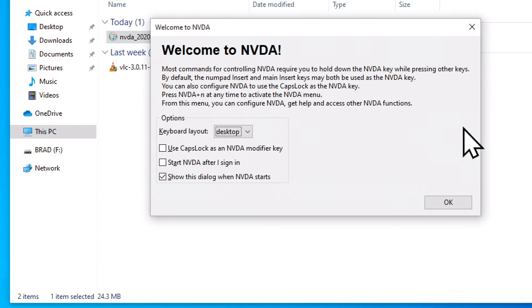The first time NVDA runs after being installed, it's going to show the Welcome to NVDA dialog with a few more options for how we want NVDA to work. The first option it gives us is whether we're using a laptop or a desktop keyboard layout. If your keyboard has a numpad on the far right side, you're probably going to want to leave this set to desktop. Down arrow switches it to laptop. I'm going to switch it back to desktop using the up arrow. I'm going to tab to the next option.